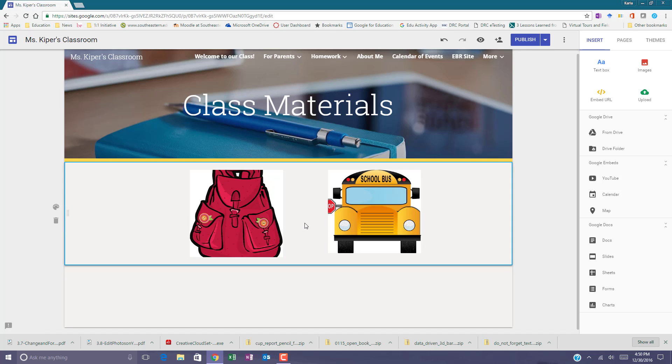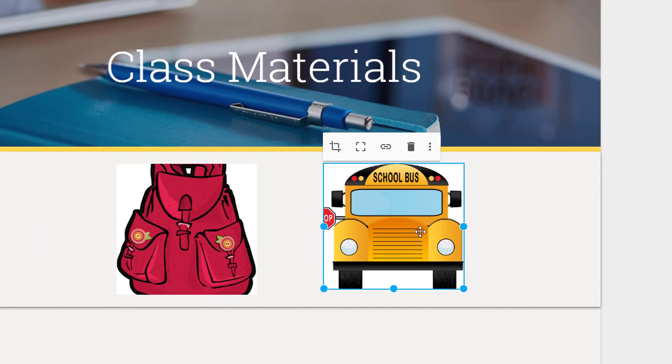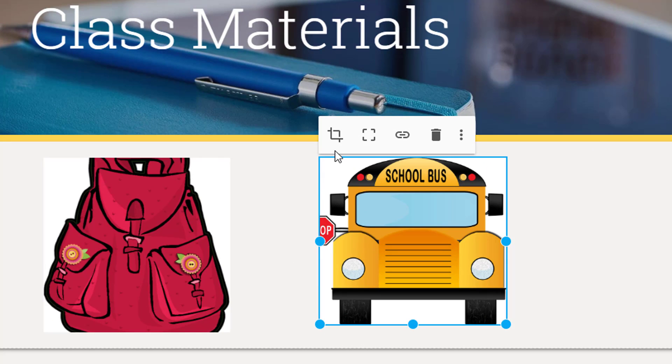To crop a picture on your Google site, select the picture that you would like to crop and notice that in addition to the blue dots to resize, you also get an additional menu.